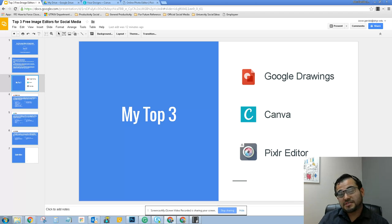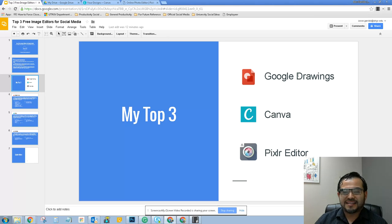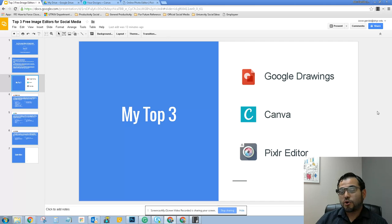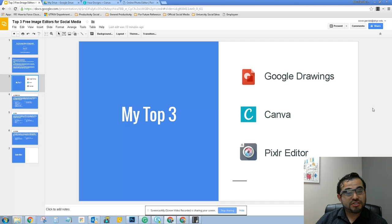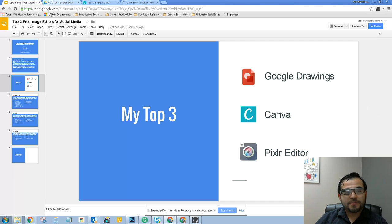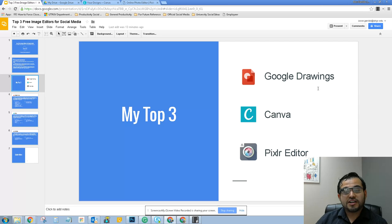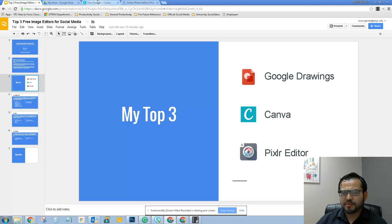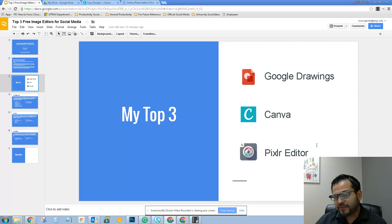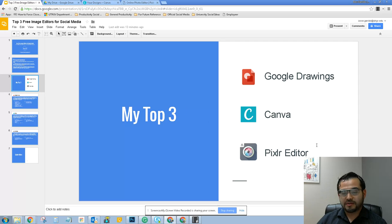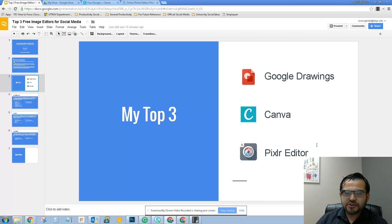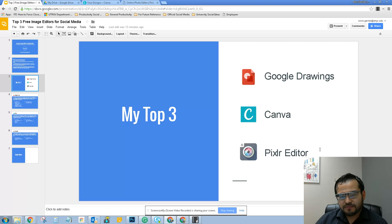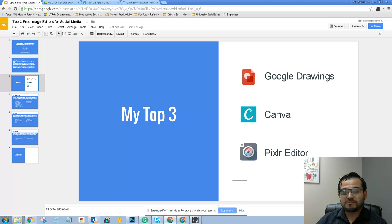That saves on having to hire a professional graphic designer or purchase expensive software. First, we're going to learn how to use Google Drawings to create a sample cover image for our Facebook page. Then we're going to go to Canva and learn how to create a Twitter image, and then we're going to briefly cover Pixlr Editor so you can get an idea of what you can accomplish using it.